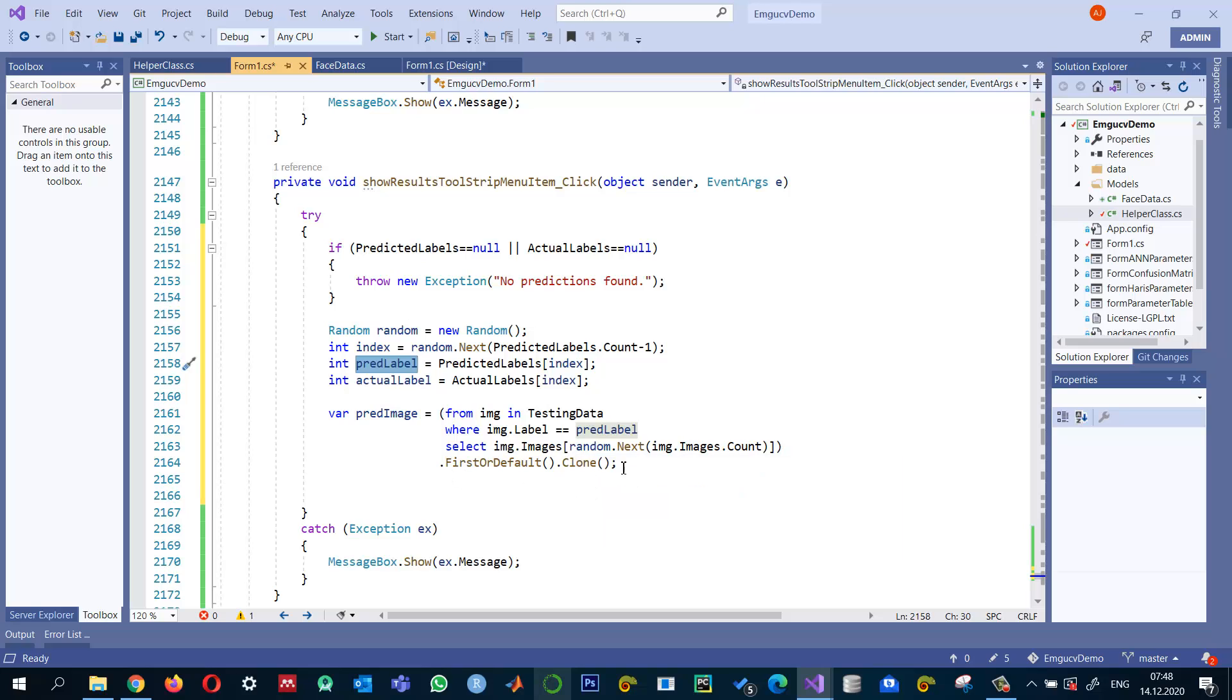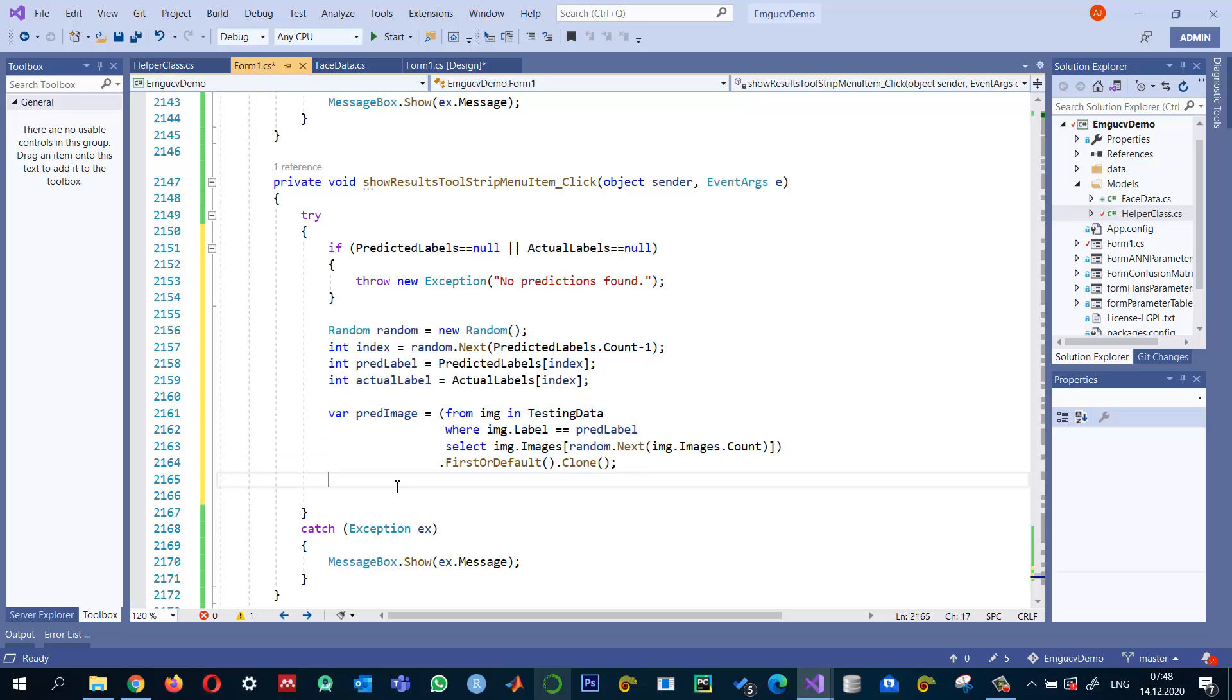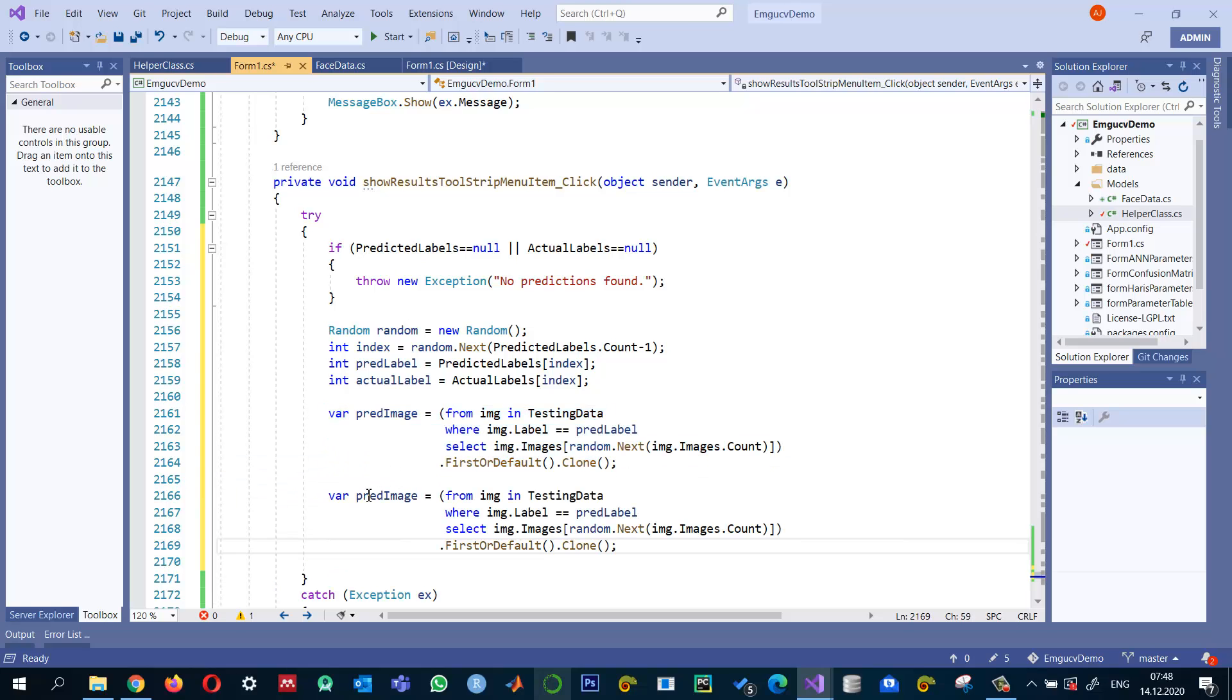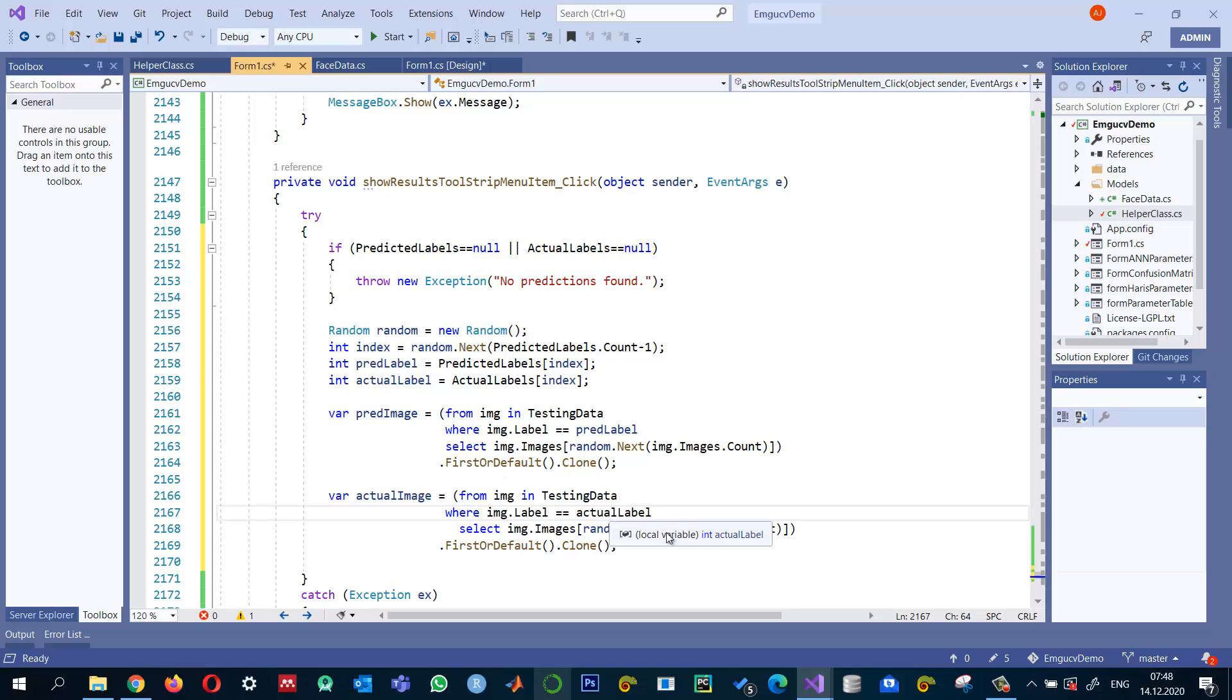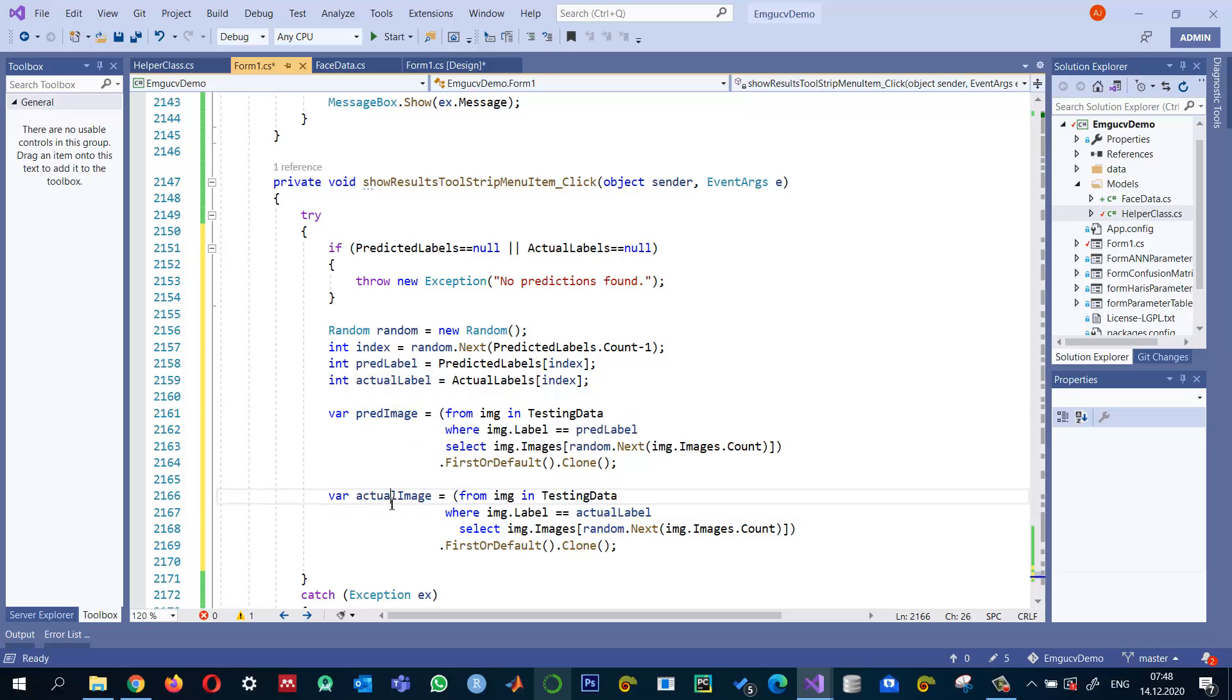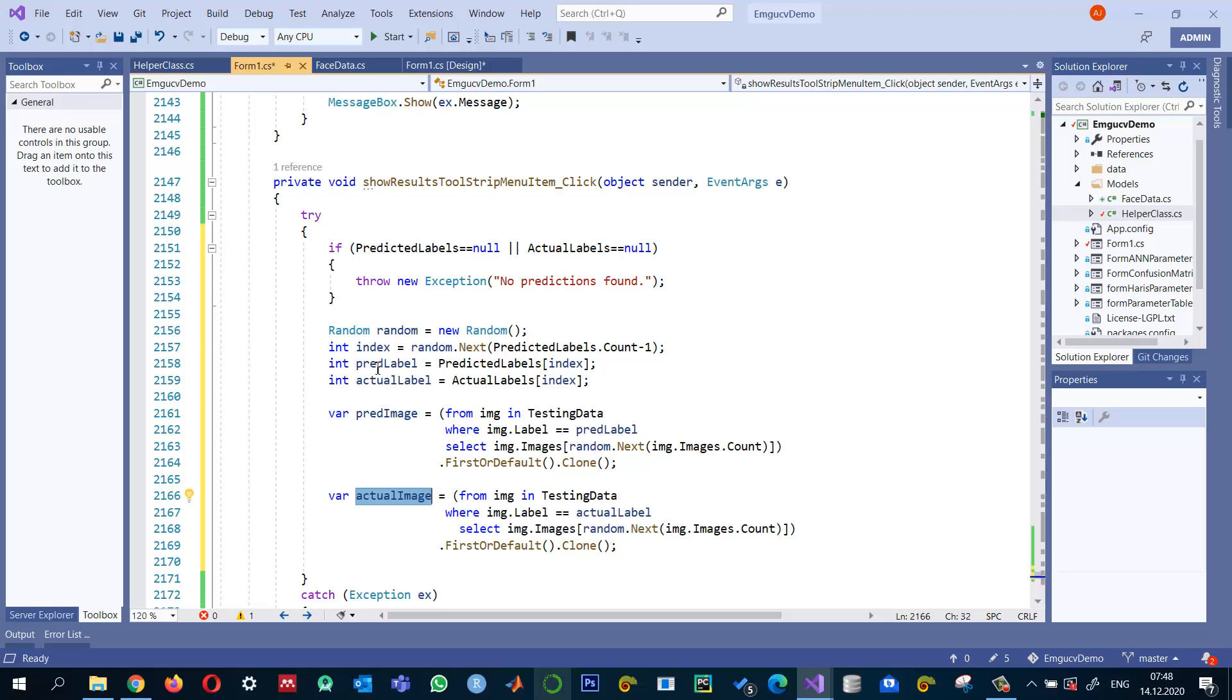So we read a random image from the test data whose label is same as the prediction label. And I also do the same thing for the actual label. So in this case, we call it the actual image and we are comparing with the actual label. So if both labels are same, then this one, this one should be the image of the same person. The images may be different, but it should be of the same person. If the labels are not matching, then definitely these will be different images.